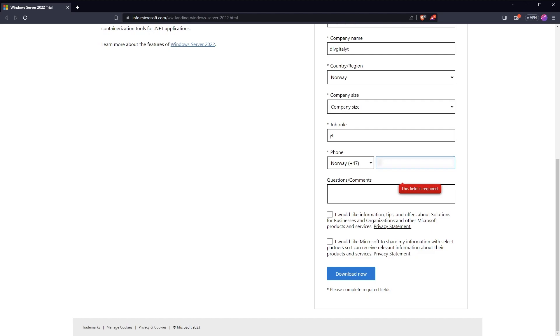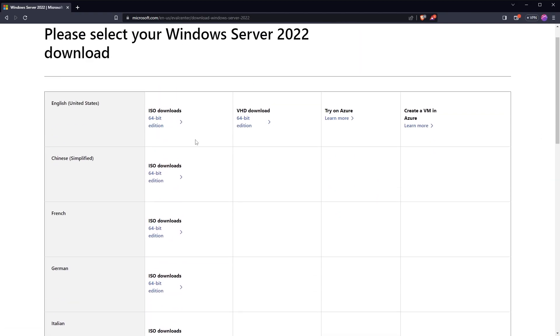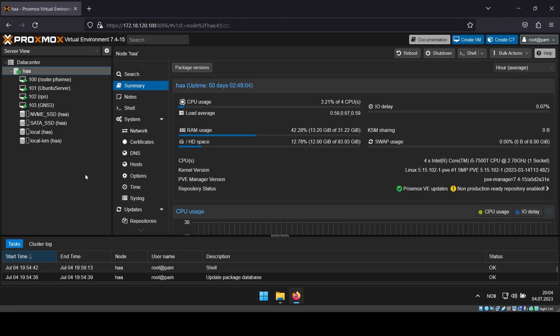I have the ISO file already, but there is a link in the video description to where you can download the evaluation version of Windows Server 2022, as well as the download link for the virtio ISO file.